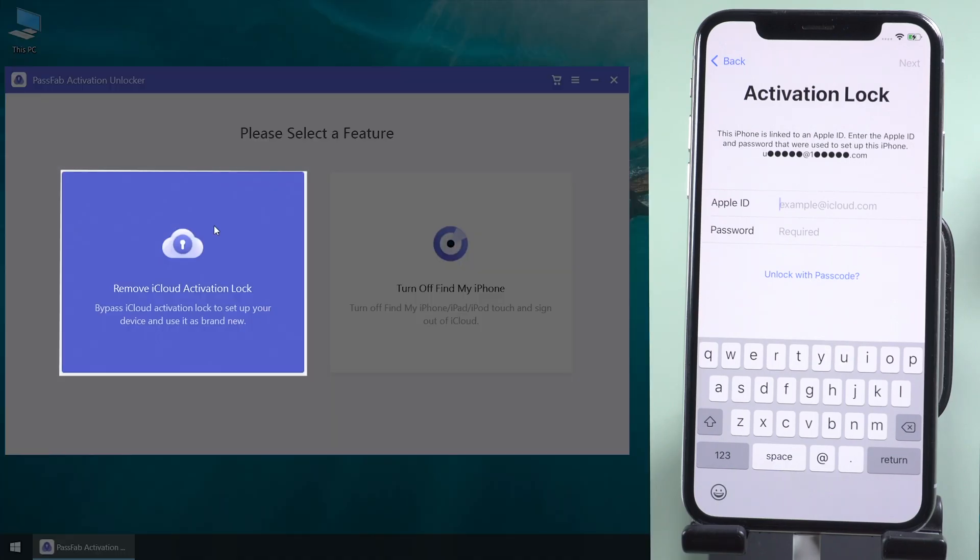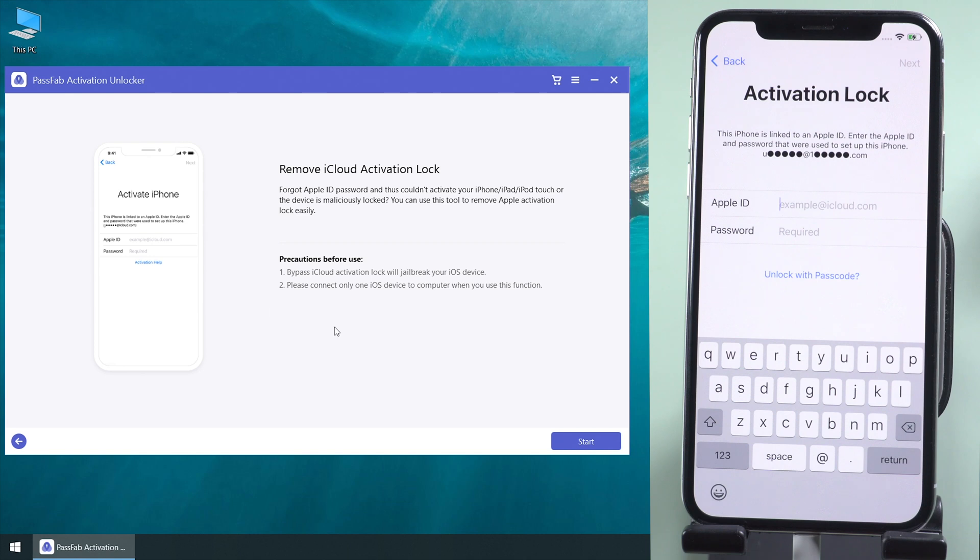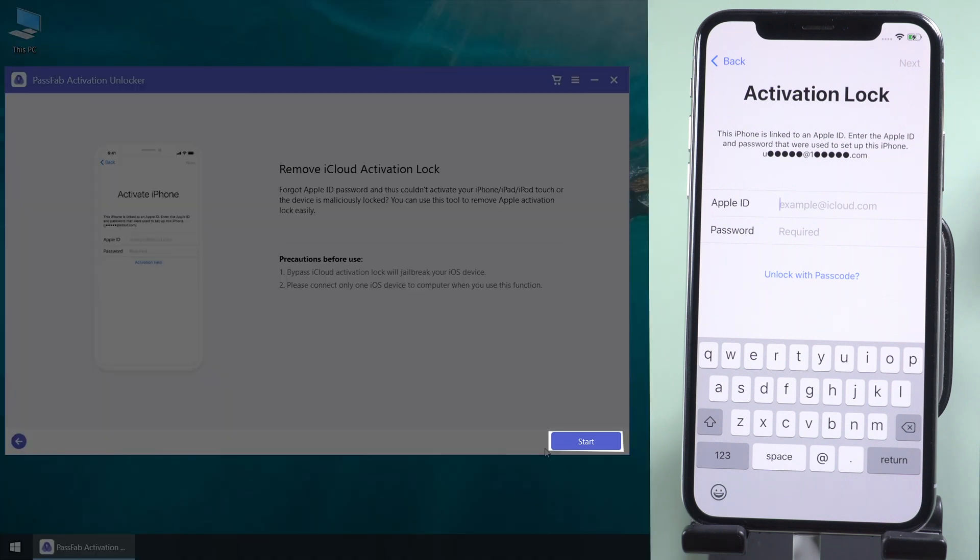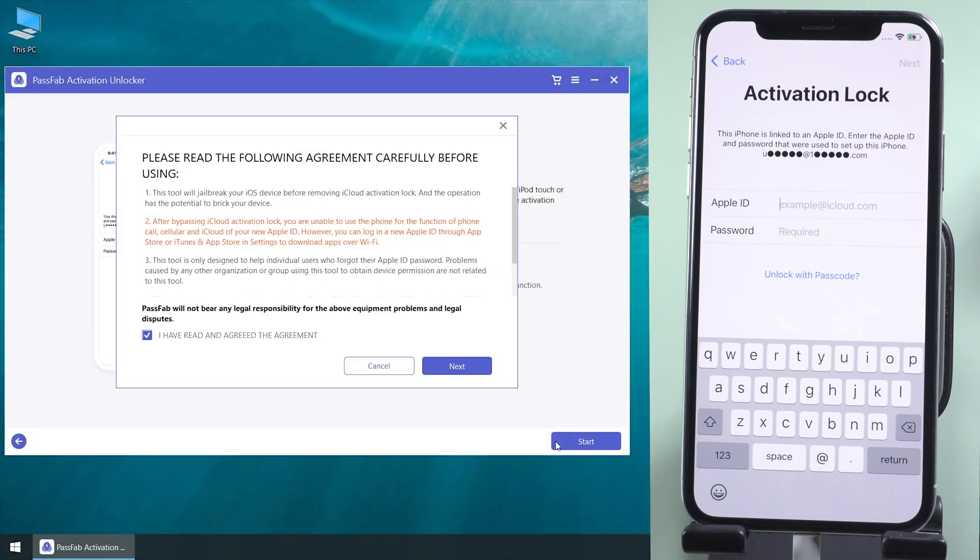Select remove iCloud activation lock. Click start. Read the agreement and click next.